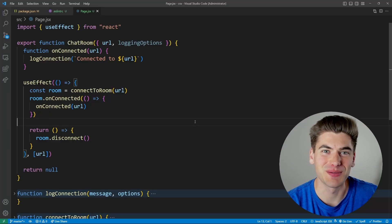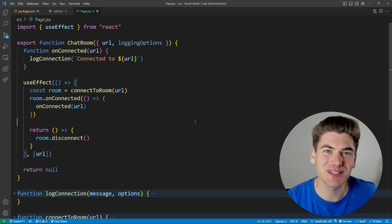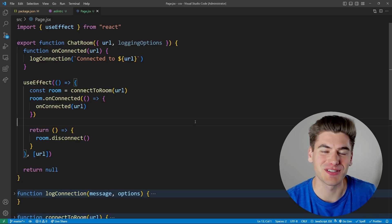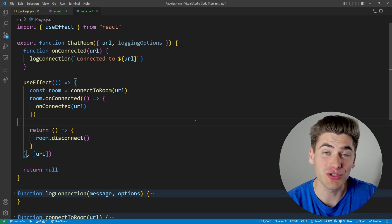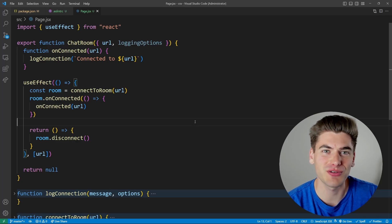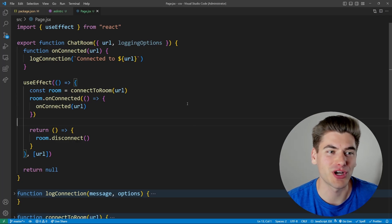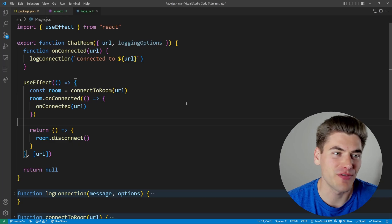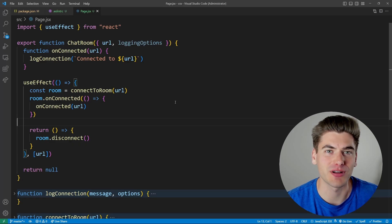Welcome back to Web Dev Simplified. My name is Kyle and my job is to simplify the web for you so you can start building your dream project sooner. In this video we're talking about the useEffectEvent hook.